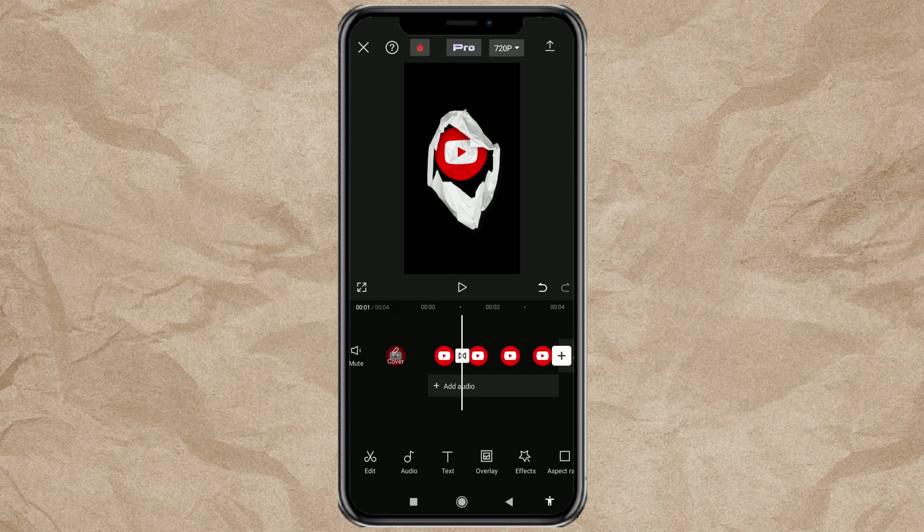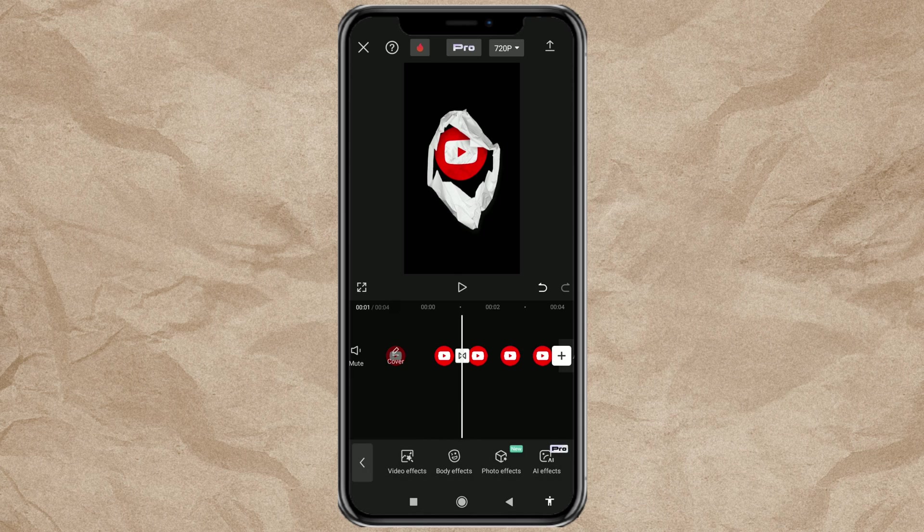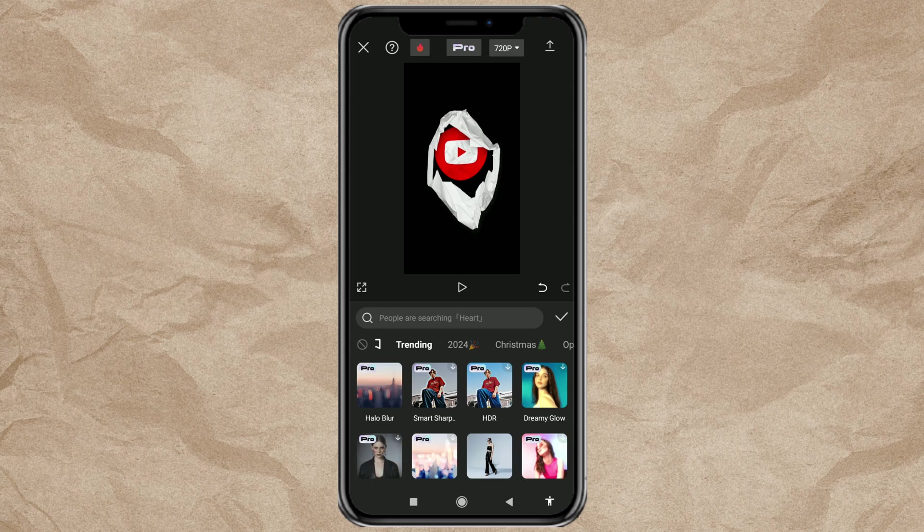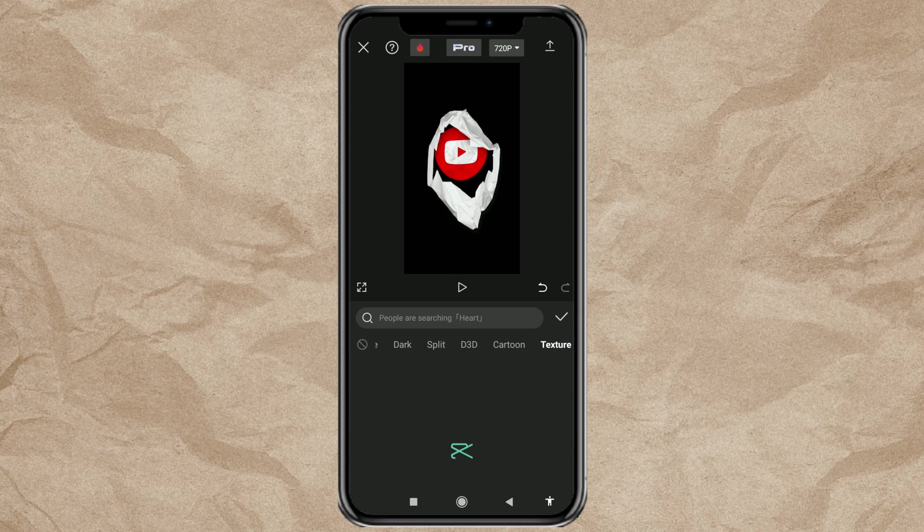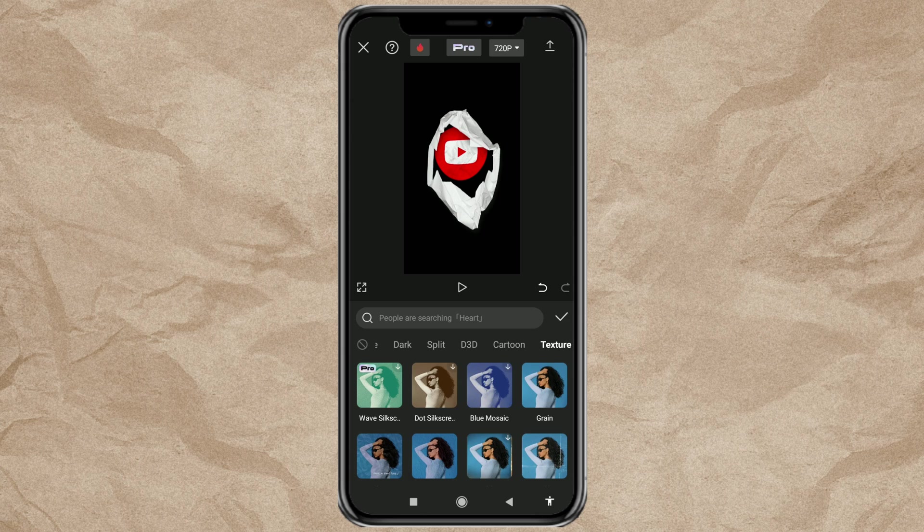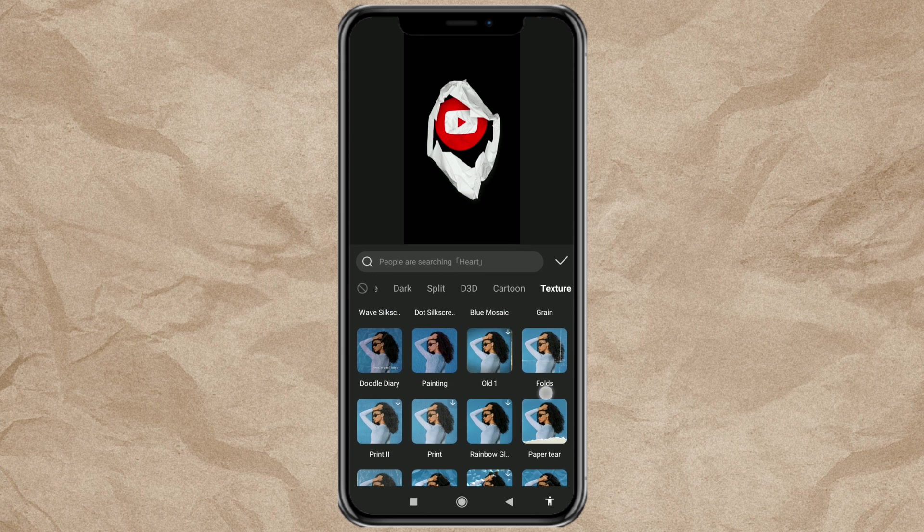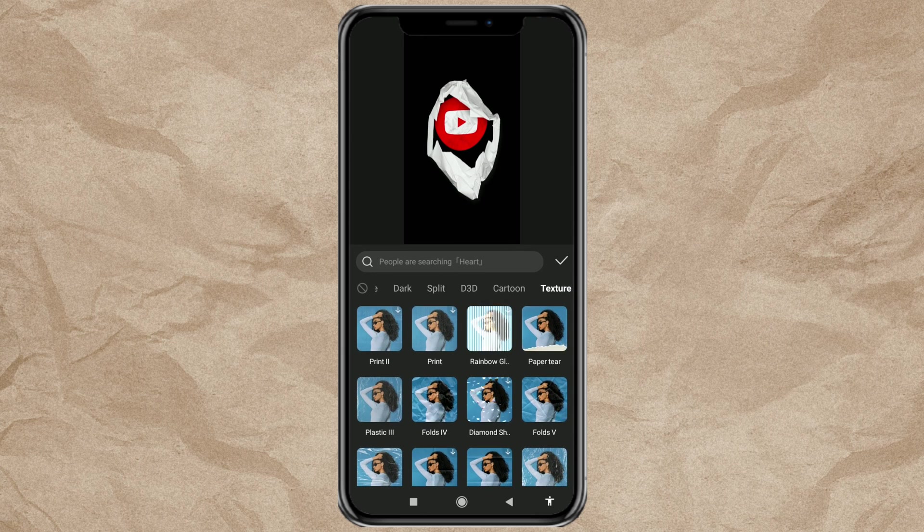After that, open the effects menu, then tap Video Effects. Open the texture category at the top here. Then select the fourth version of the effect called Folds.